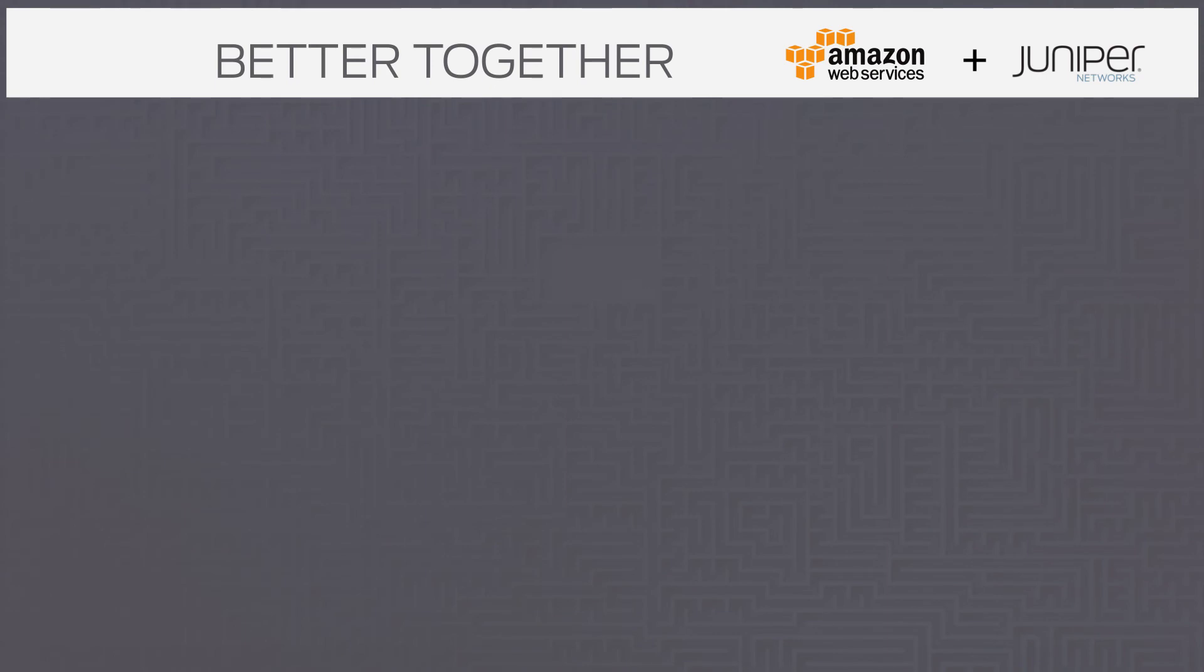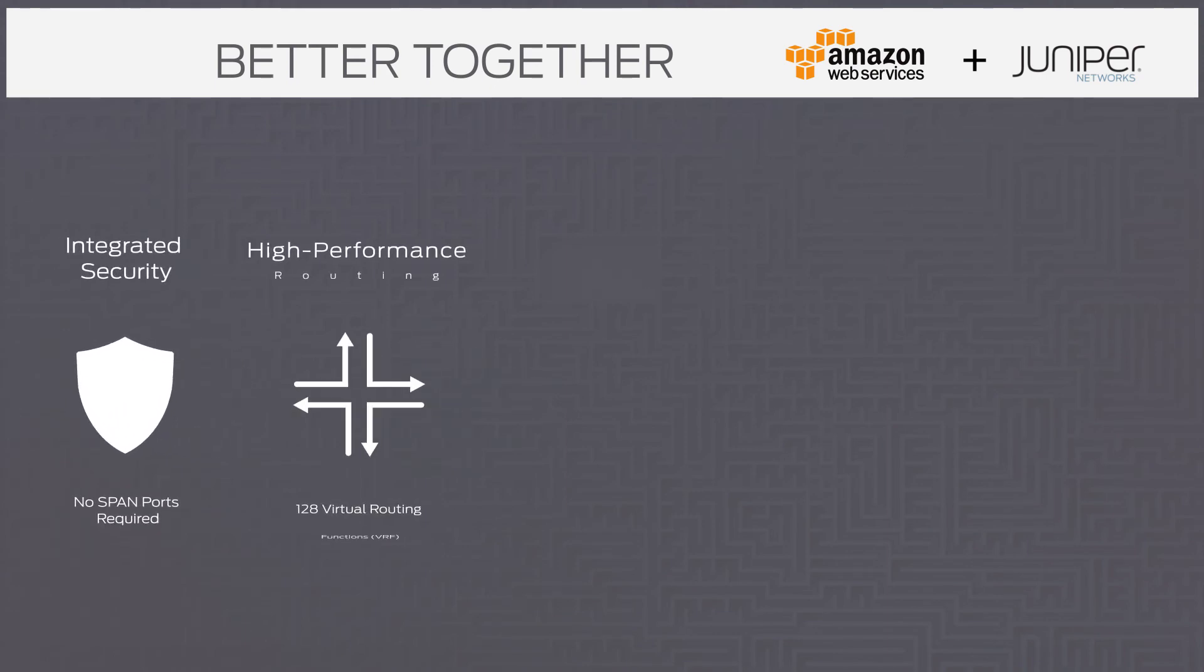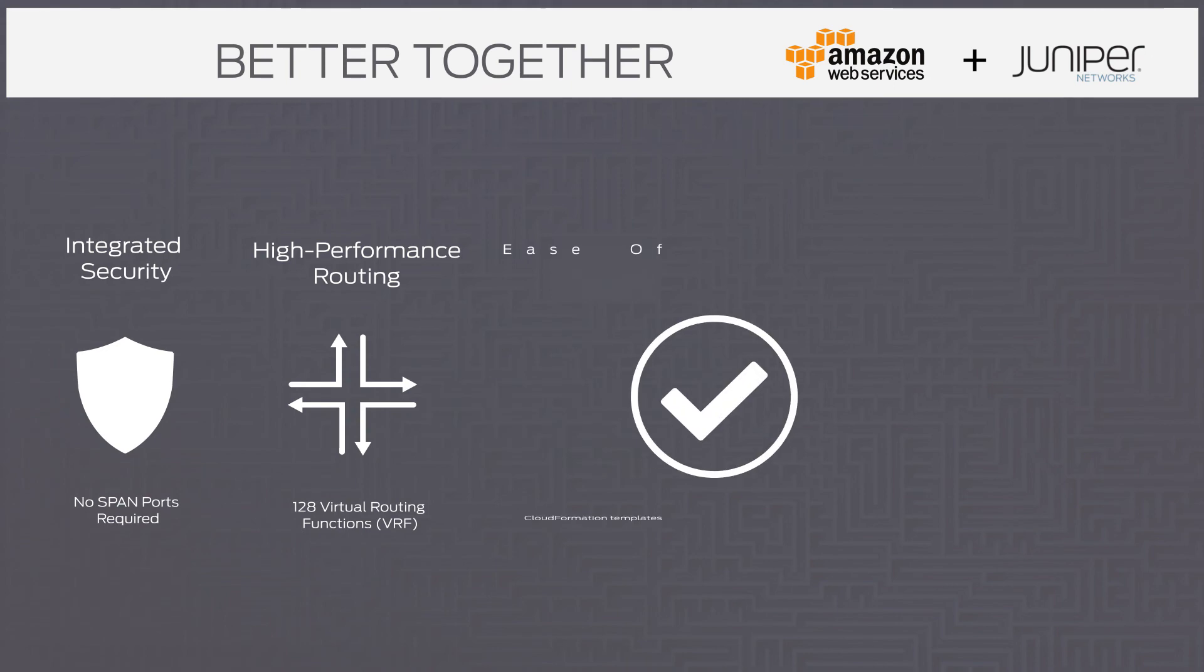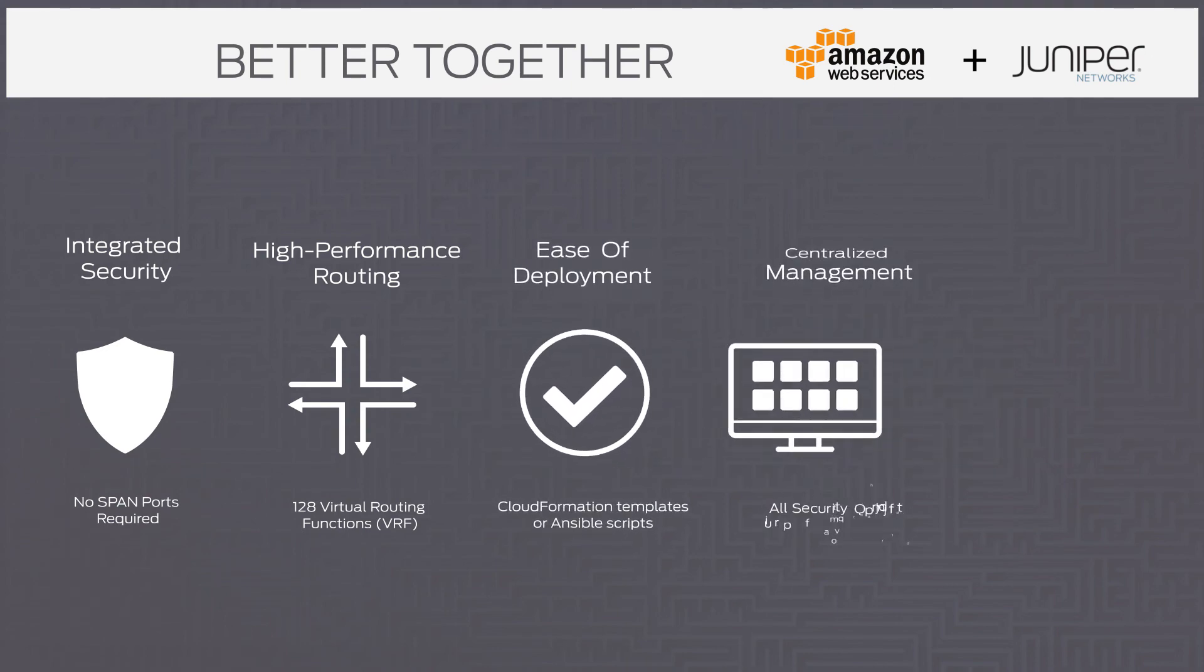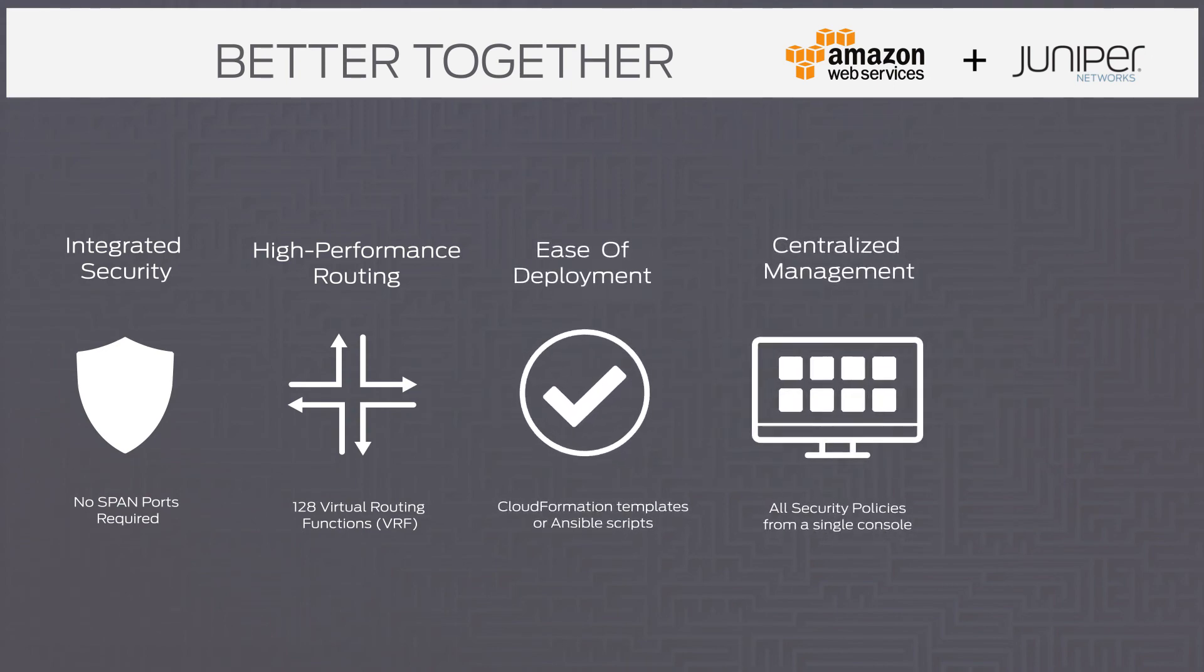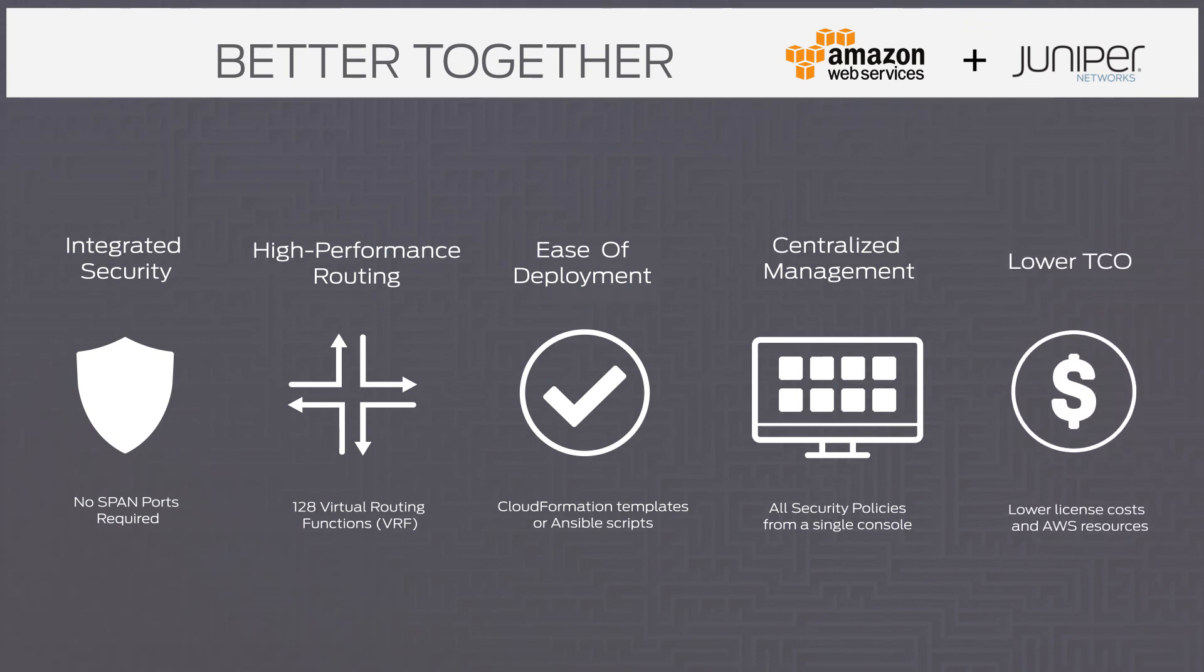The key benefits of a Transit VPC solution from Juniper are integrated security, high performance routing, ease of deployment, centralized management and granular policies, lower licensing costs and TCO.